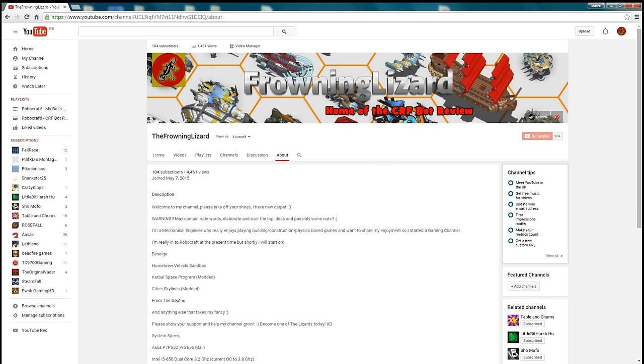If you want to go and check it out, it's on the About page on the channel. We also have a new icon, a new logo which was made by one of the subs, Joe Joe Foe.